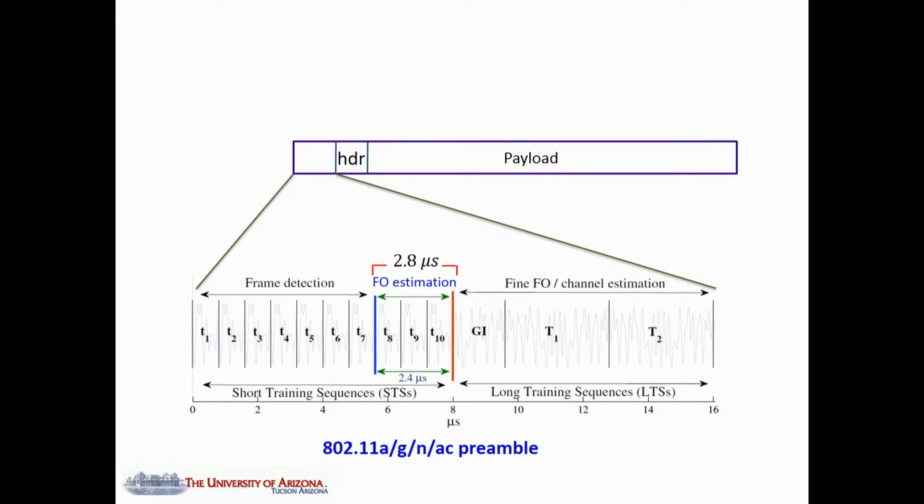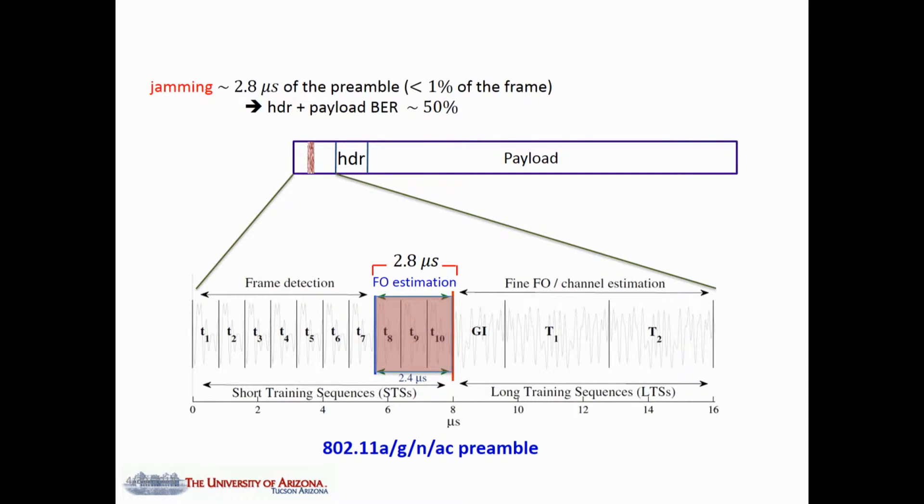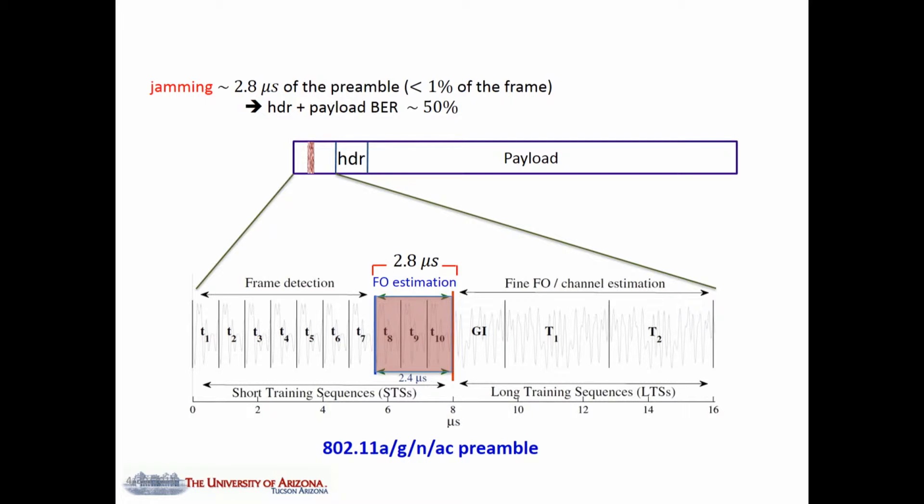802.11 systems use the frame preamble to estimate the frequency offset. In the following, we demonstrate an energy-efficient jamming attack that targets a small portion of the preamble, yet inflicts the highest damage to the whole frame.